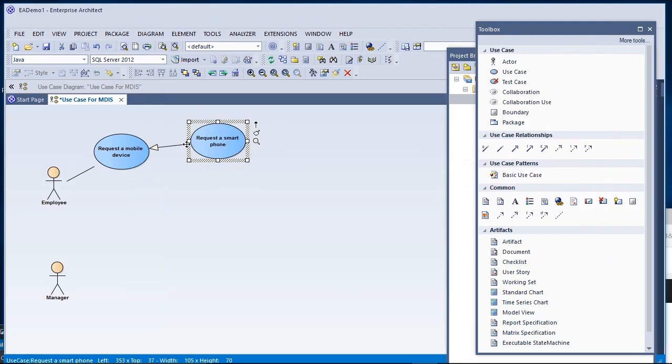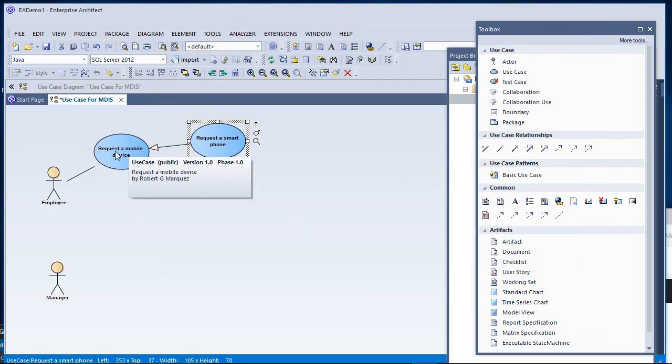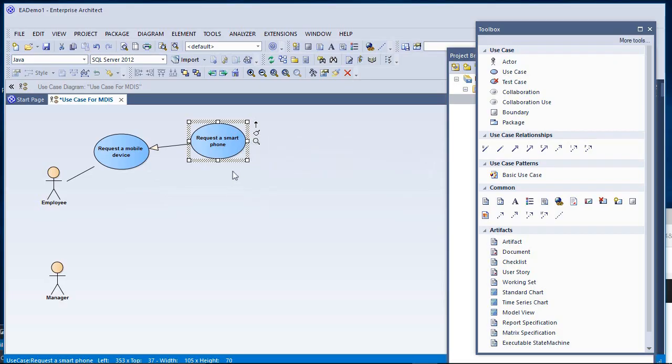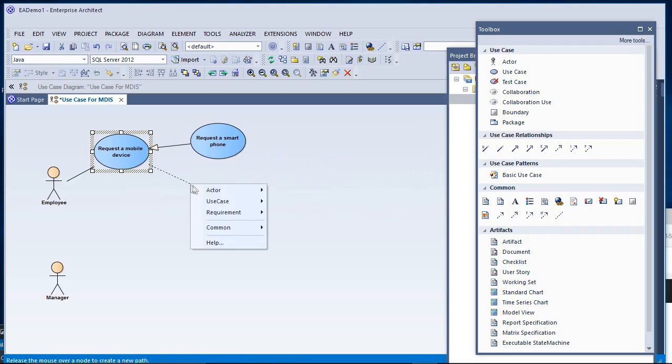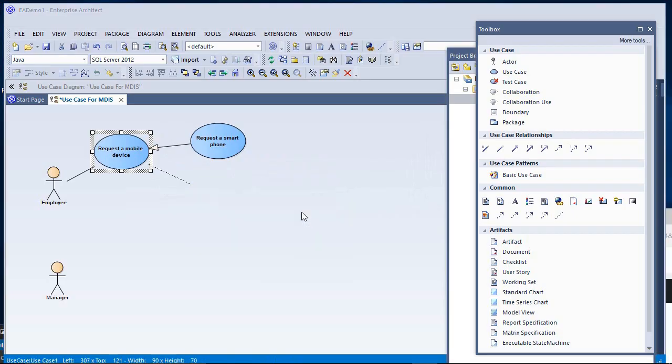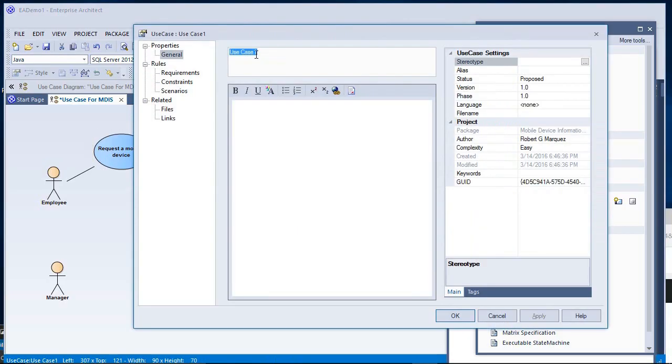This arrow indicates that there is a more general case of requesting for a mobile device, but in particular, there's one called a Smart Phone. And there's yet another in this demo, a specialization, which is Request a Tablet.